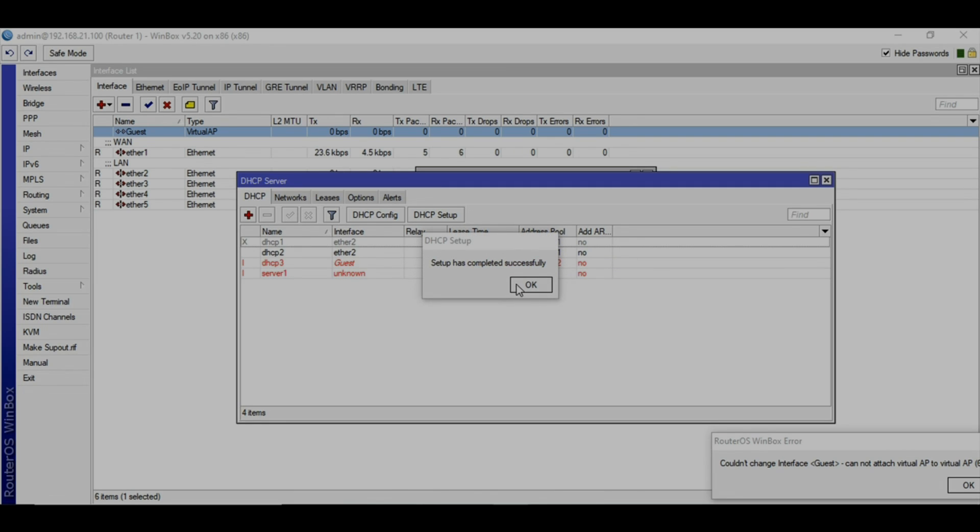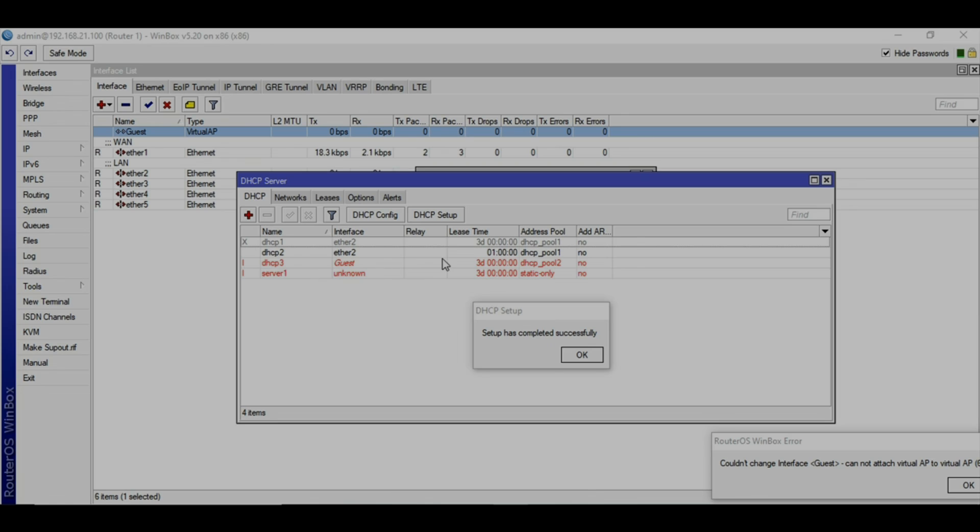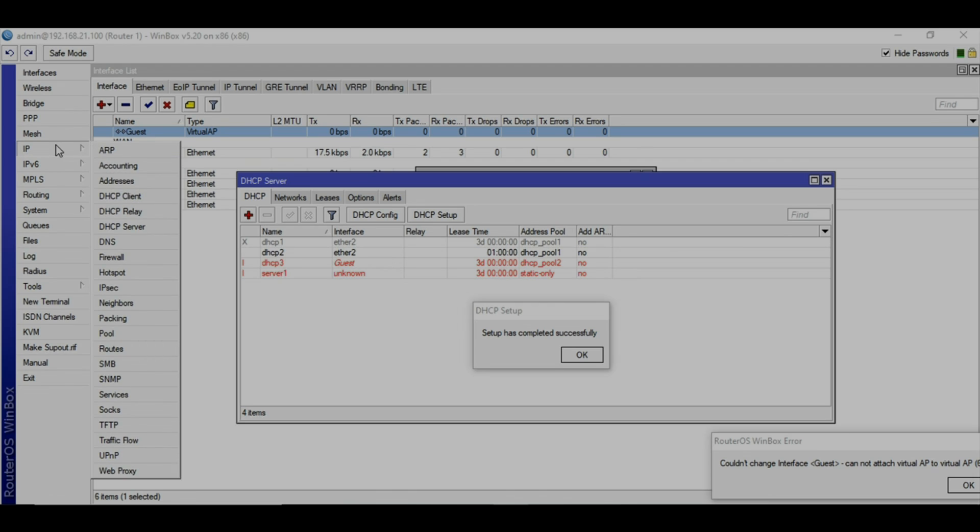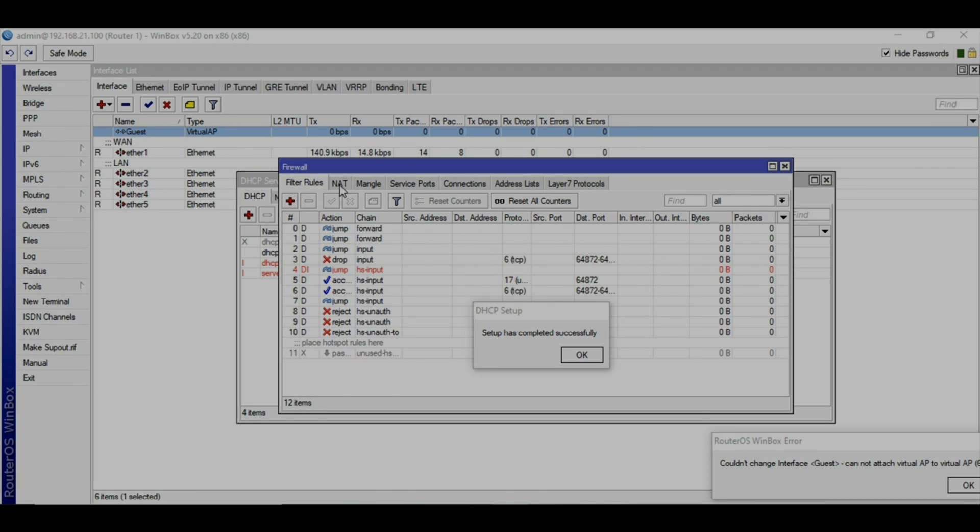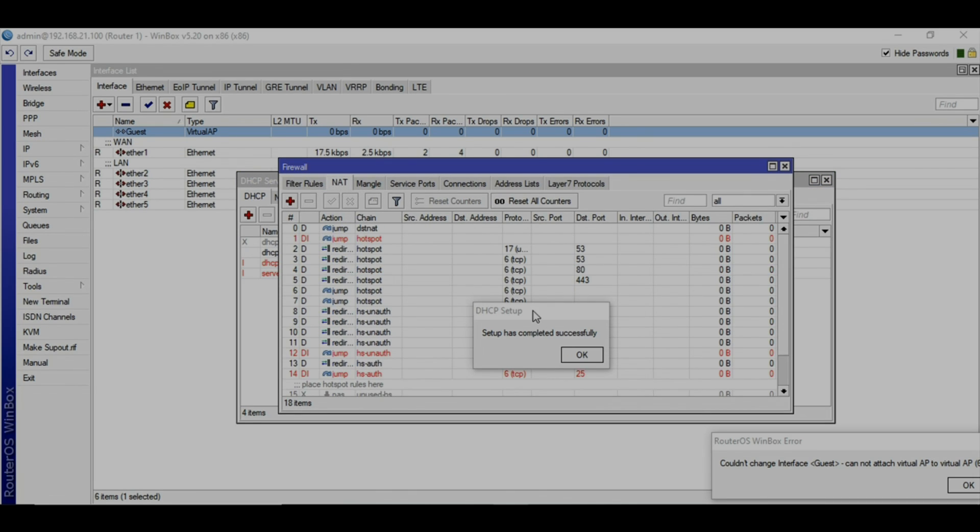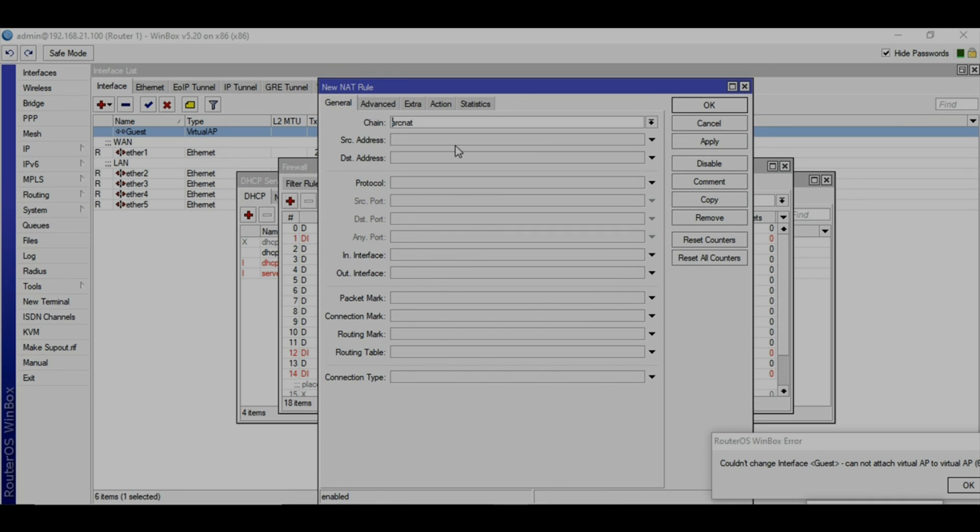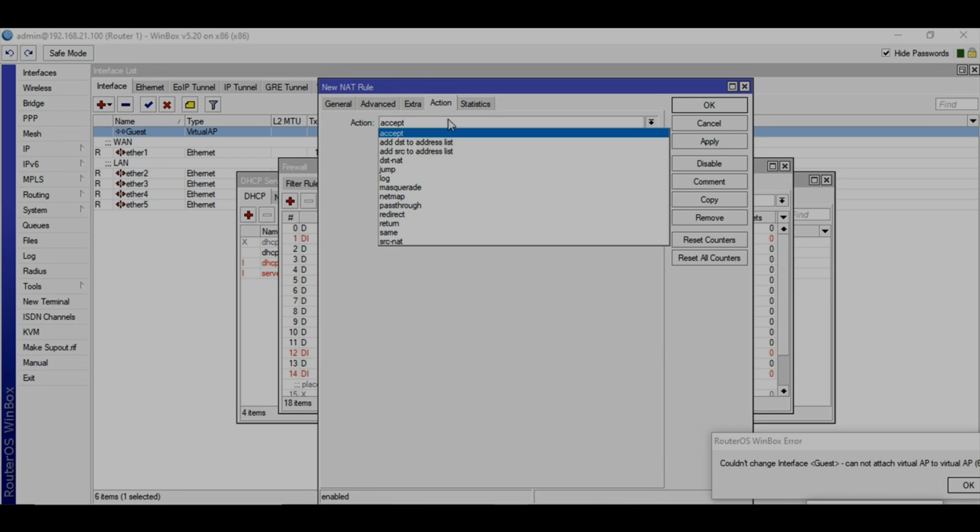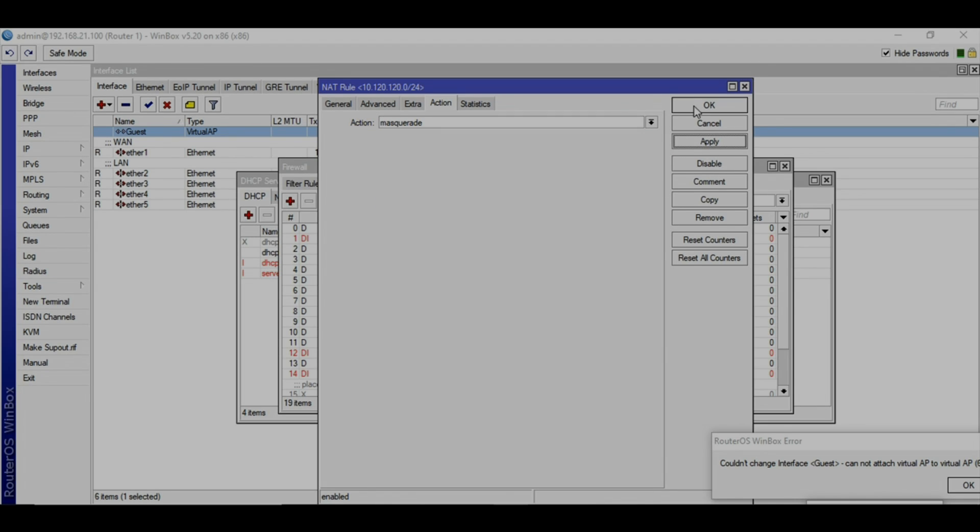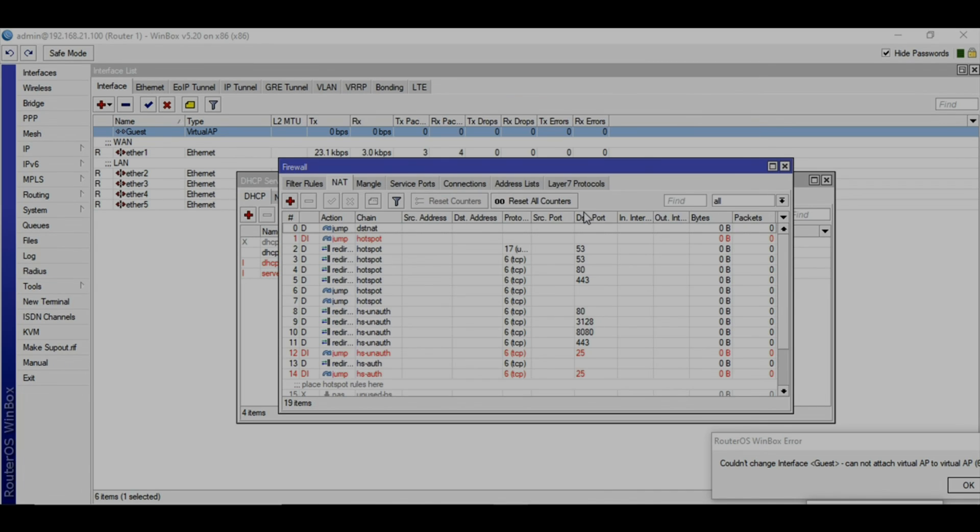Boom, your network is created and it will stay red until any user is connected to this. Next we are going to firewall and under NAT we will assign a rule for source NAT. The network will be 10.120.120.0/24 and action will be masquerade. So now you are able to connect using the guest, but still we did not assign the bandwidth to it.